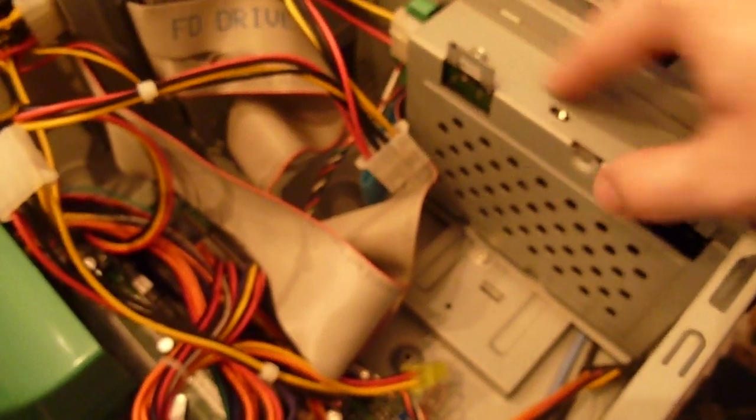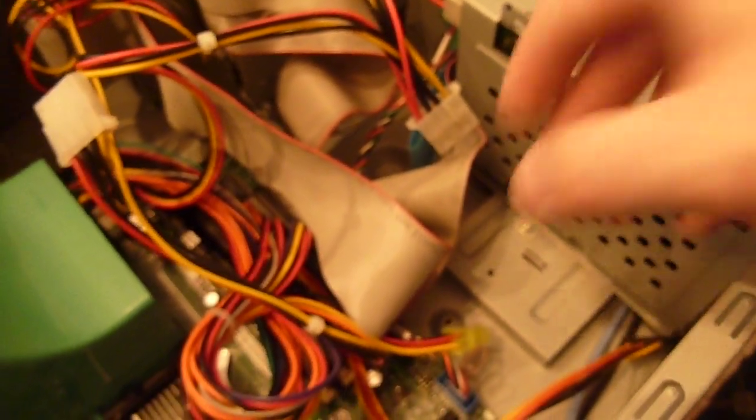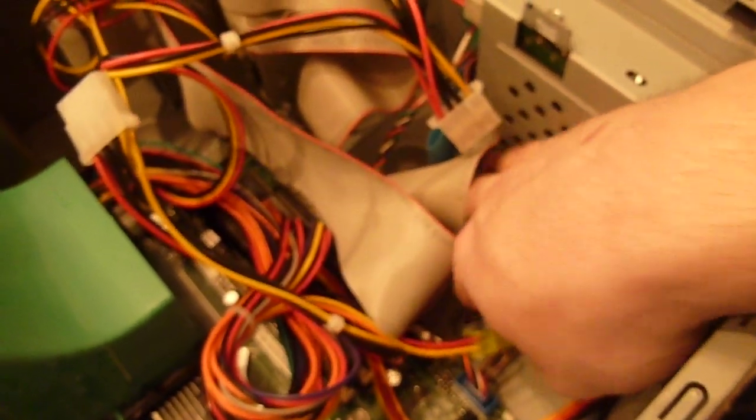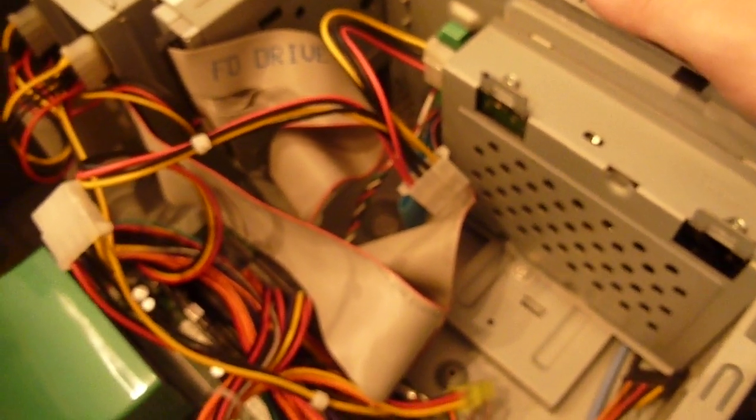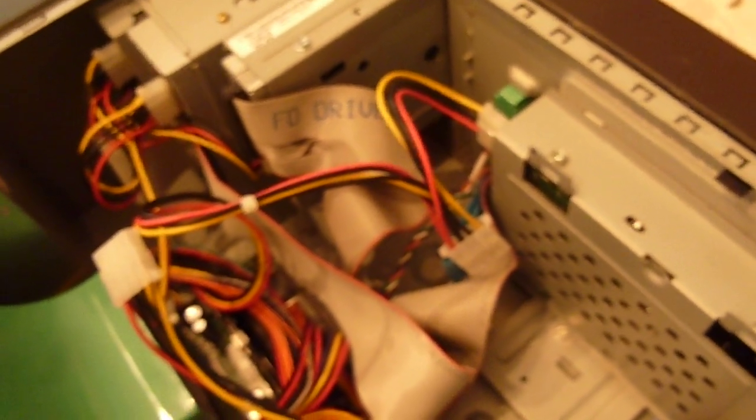But I also noticed that it's requiring some sort of proprietary bracket, probably similar to this one, that would go into this kind of space over here to allow you to clip in an extra hard drive, and it's not there. So they kind of really made it hard for you not to be able to install a second hard drive.